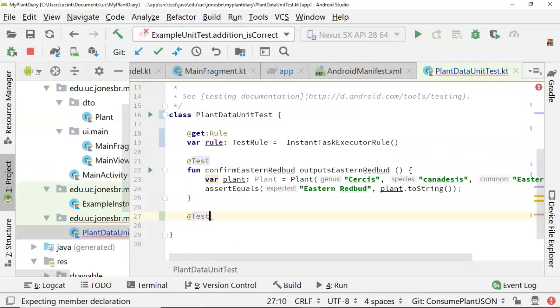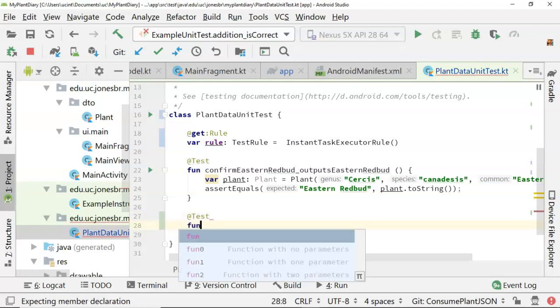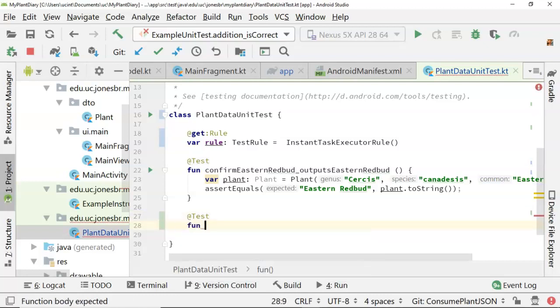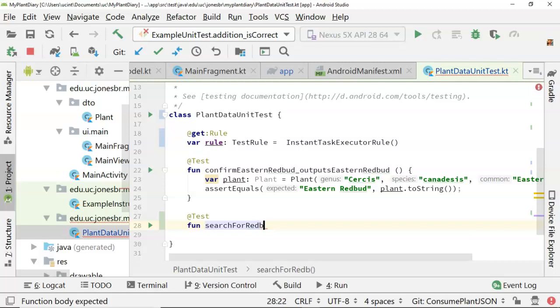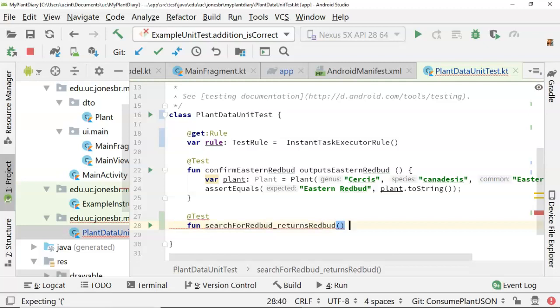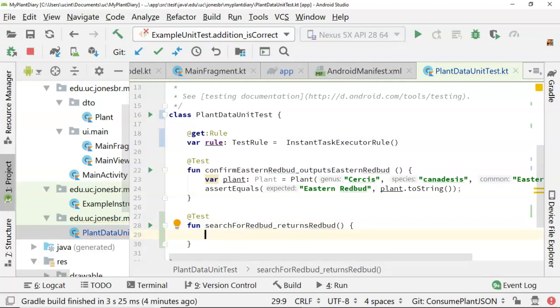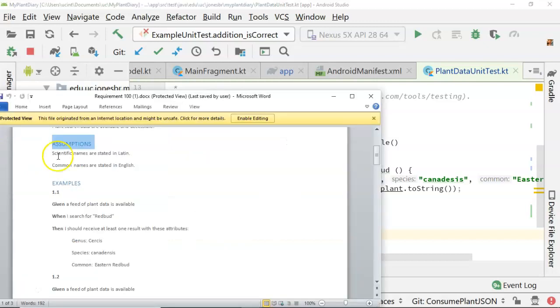Now, let's make a function with a descriptive name. So search for Redbud returns Redbud. Open curly, close curly. And now what we're going to do is we're going to create the methods that match.